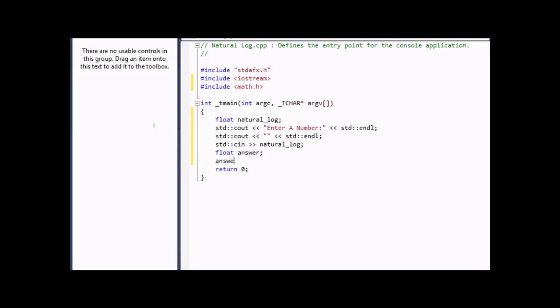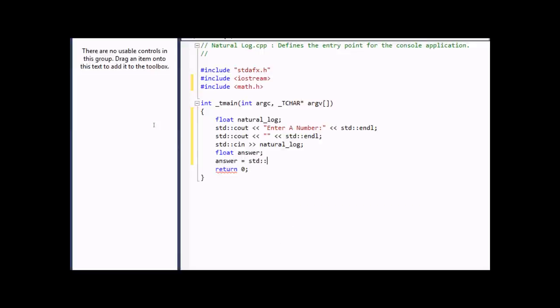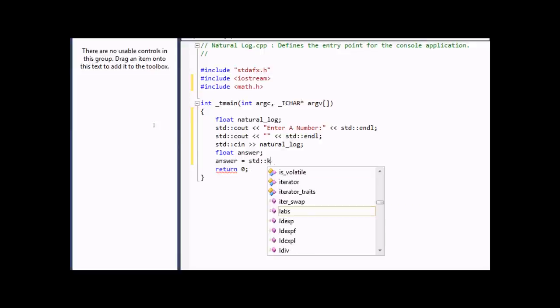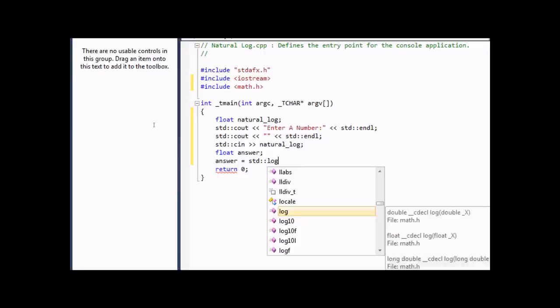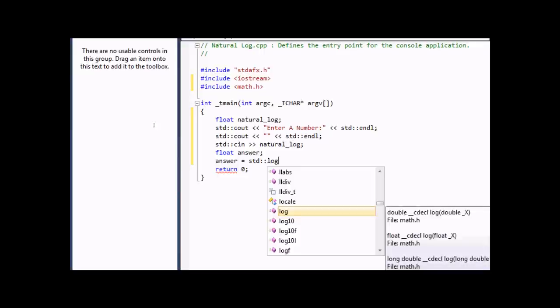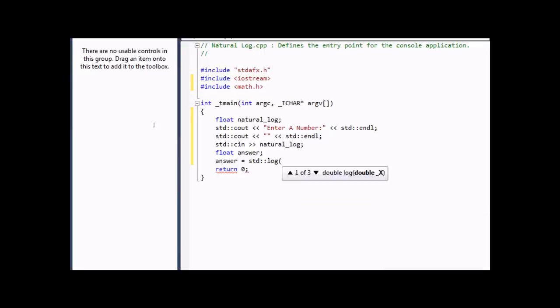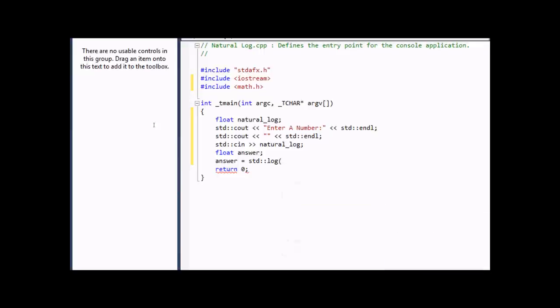Answer will equal STD dot log. This will actually be the logarithm, the natural logarithm, which is a logarithm with a base of E. The variable Natural Log.